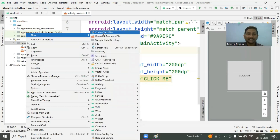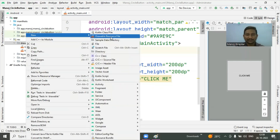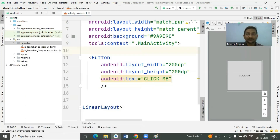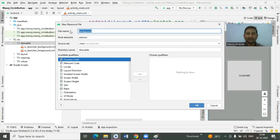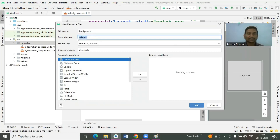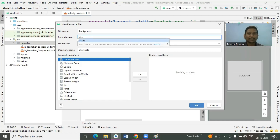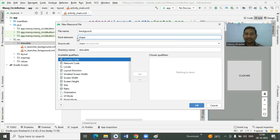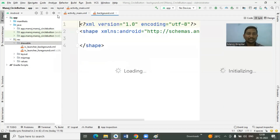For that, go to the drawable folder, right-click on it, and select 'New Drawable Resource File'. You can specify any name you want — here I specify 'background' as the file name. Then change your selector to the shape tag, so you can apply circular button shape as well as multiple color options with the same file. Click the OK button.